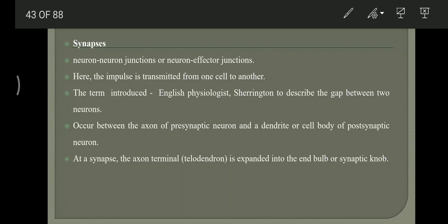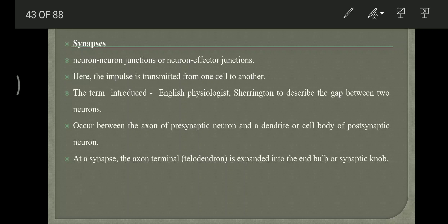In the case of muscle, this is called a neuromuscular junction. The impulse generated in one neuron is transmitted to another neuron, or from a neuron to an effector organ. The term 'synapse' was introduced by English physiologist Sherrington to describe the gap between two neurons.